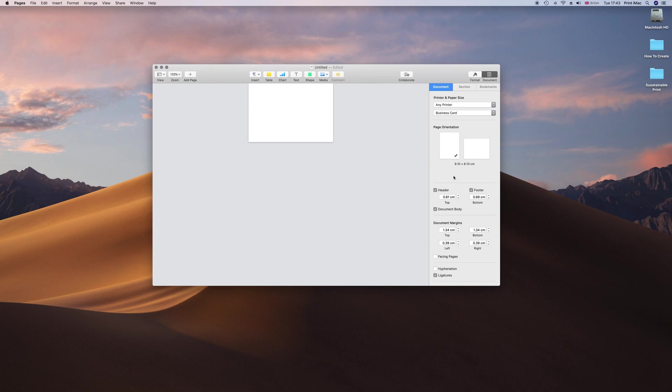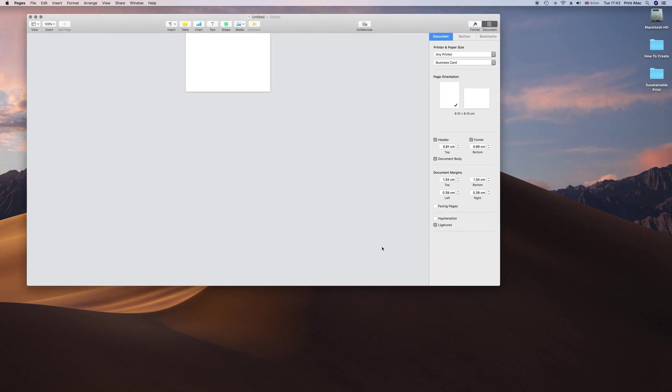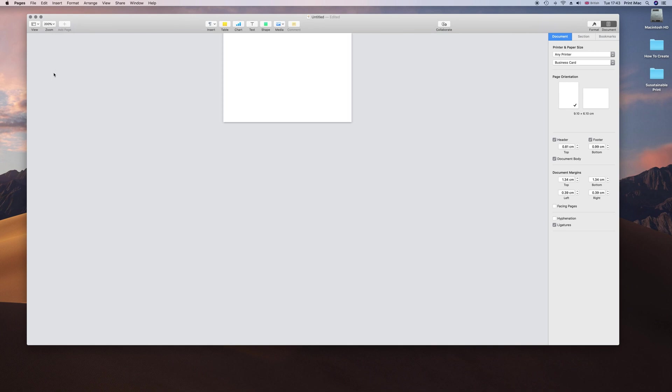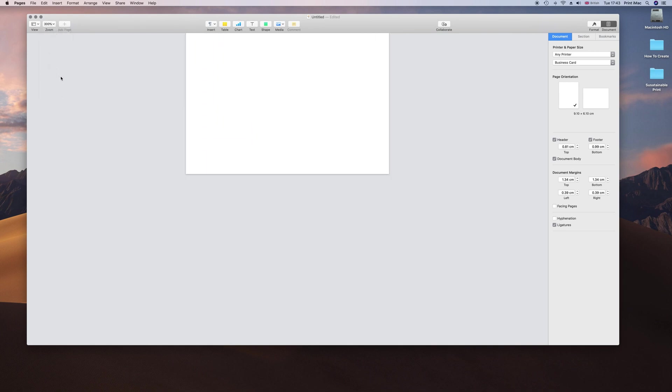We have headers and footers highlighted there. Let's expand this, it is really small, and zoom in. We have got headers there. Now unclick those because they do not play a part in a business card.